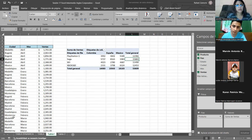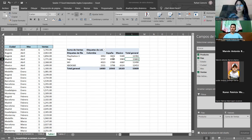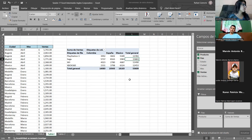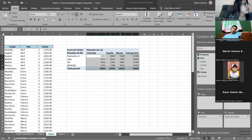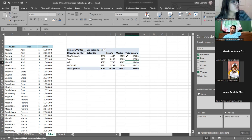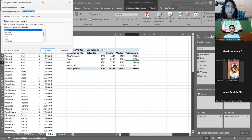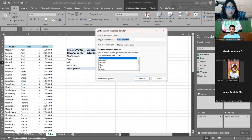Para aplicar el formato: estando dentro de la tabla dinámica, nos vamos al cuadrante de valores, le damos clic a la opción que tenemos ahí, nos vamos a configuración de campo de valor y va a aparecer ese cuadro de diálogo. Hay que sí aplicarlo, porque si no, dejaría de verse qué nos significa esto.